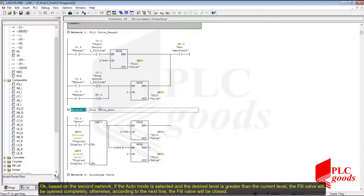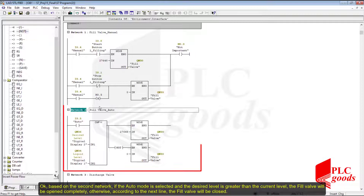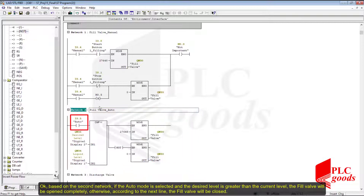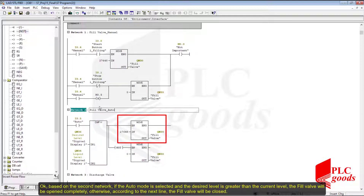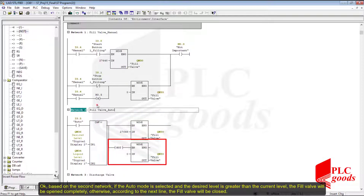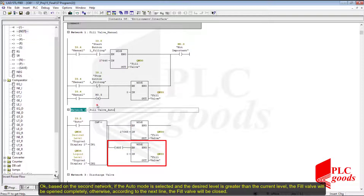Based on the second network, if the auto mode is selected and the desired level is greater than the current level, the fill valve will be opened completely. Otherwise, according to the next line, the fill valve will be closed. Now let's download and test my program — you will see my program has a problem.